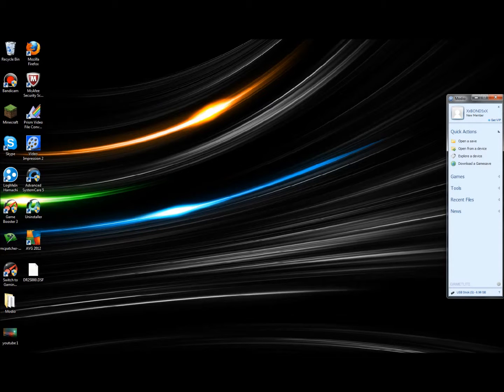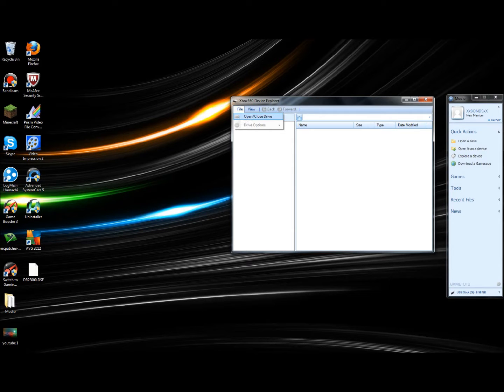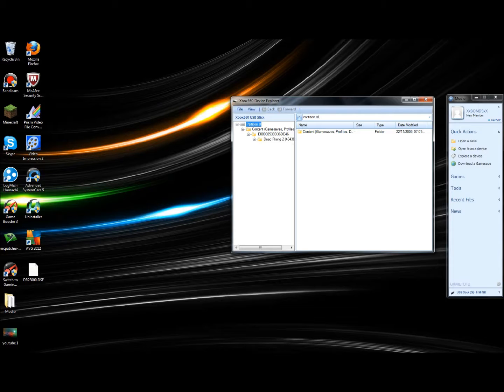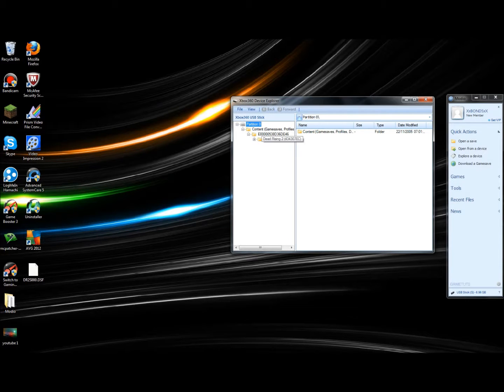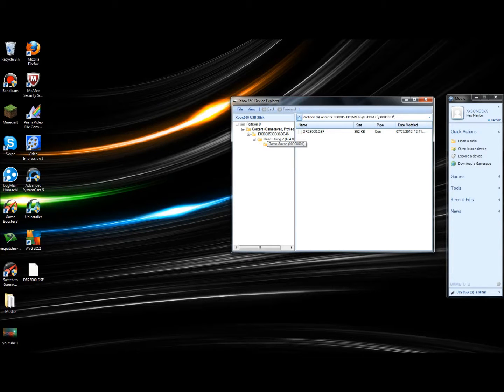Click Explore Device, then click File, Open or Close Drive. Click plus on Content, plus on the E folder with loads of random numbers, and then find the game you want to do. I only have Dead Rising game save on here, but if I wanted Dead Rising, I'll click plus on that.